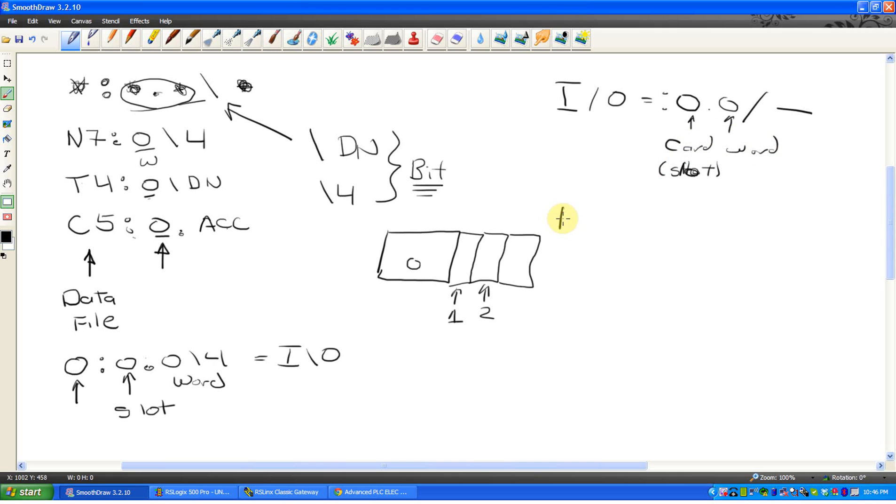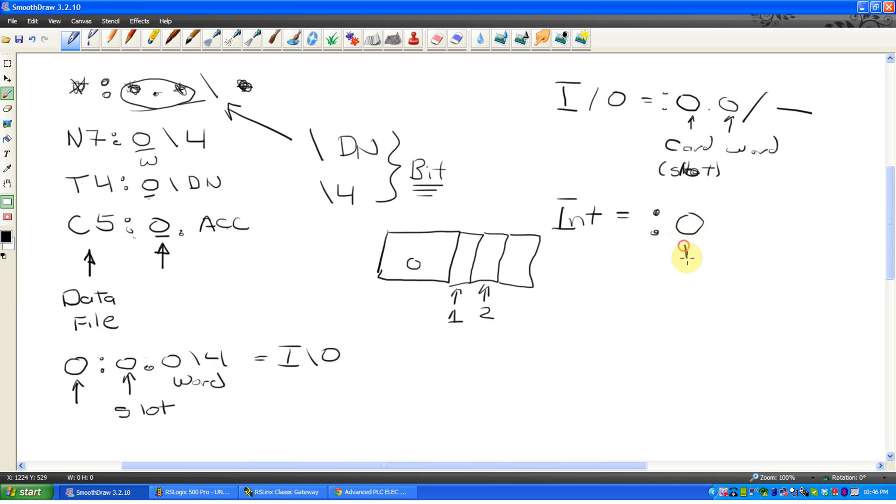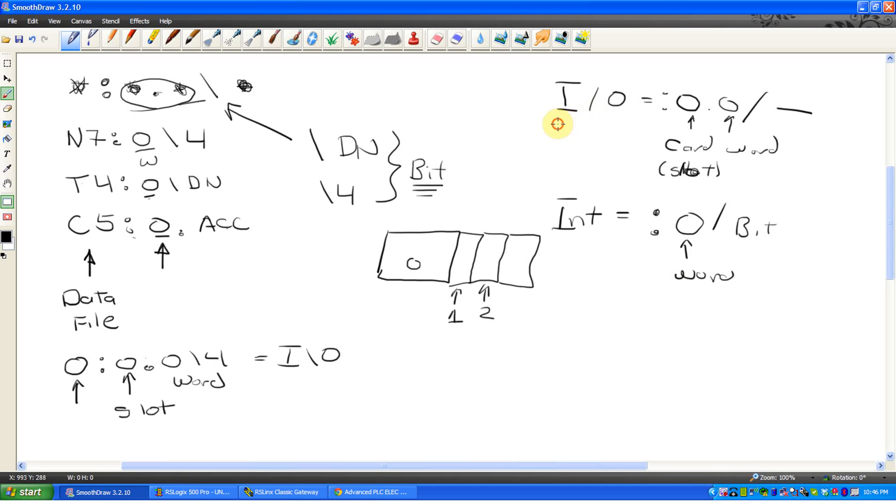If it's internal, so this includes all your B3s, N7s, T4s, all of those, it's going to go colon. The very next thing is going to be word slash bit. So I mean, it kind of, you have to look. If it's an I or an O, it's going to probably go card, word, bit. If it's internal memory, it's going to just go word, bit.